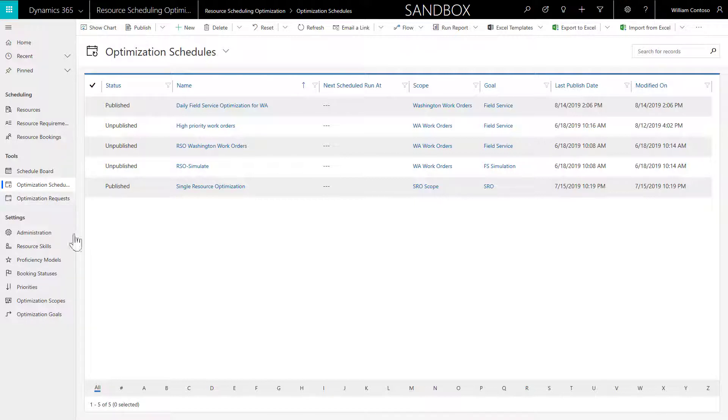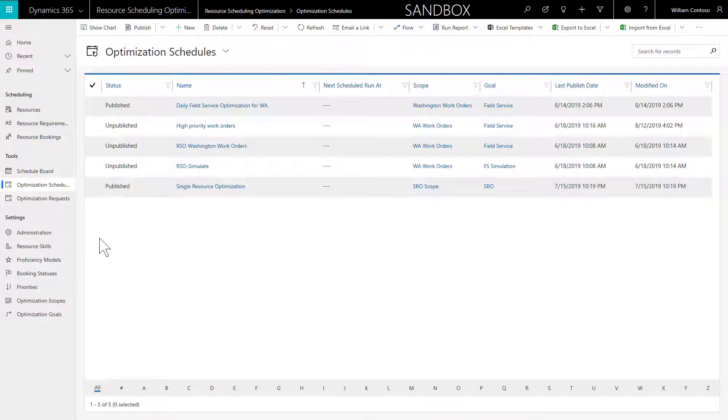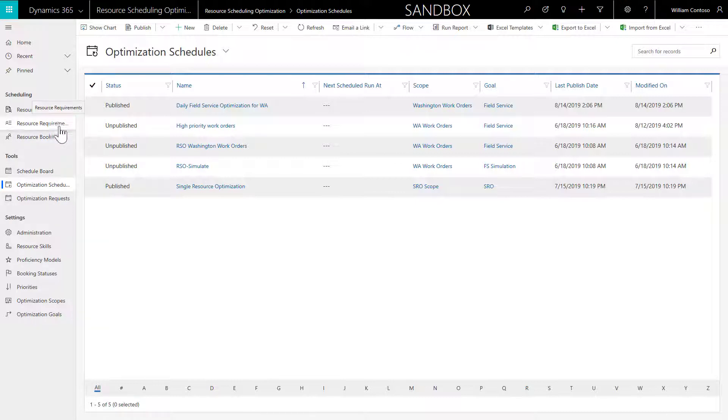If you go to the app, you will see RSO specific entities like Schedules, Requests, Scopes, and Goals, as well as Resource Scheduling entities like Resources, Requirements, and the Schedule Board.